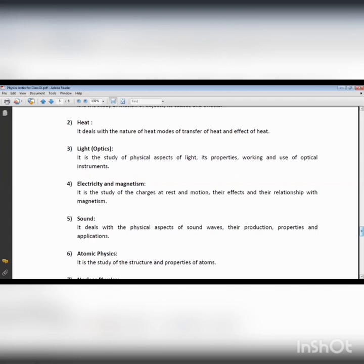In olden days, steam engines burned coal in order to create energy, which provided the thrust and force to start and move the engine in a particular direction. Similarly, heat is a source of energy. There are various theories with regards to heat.